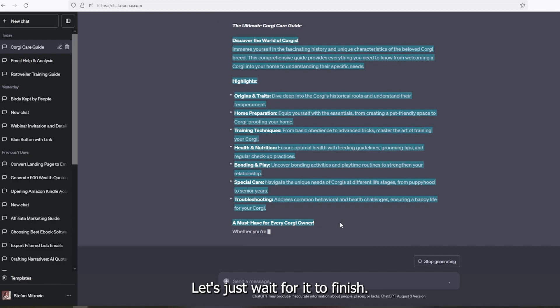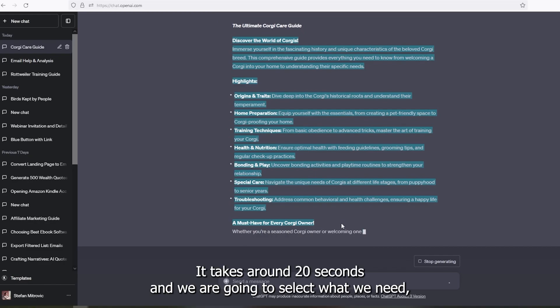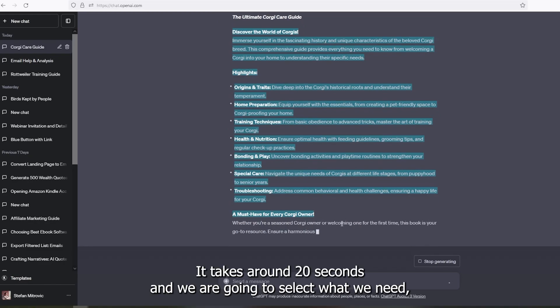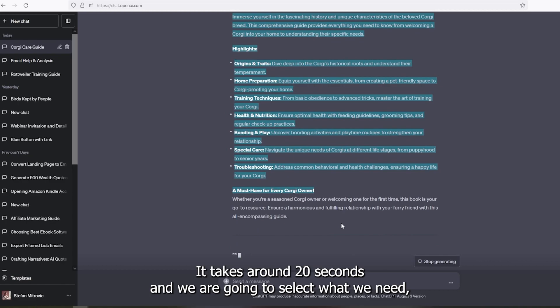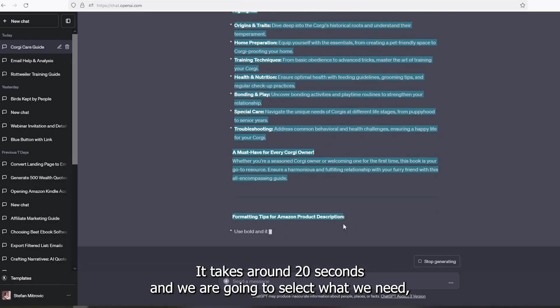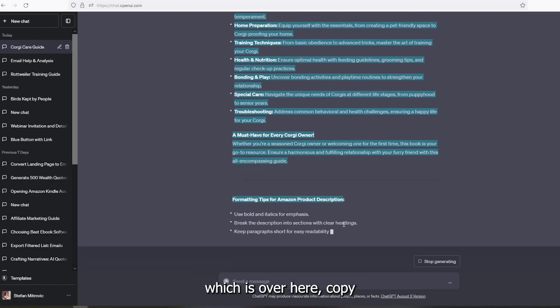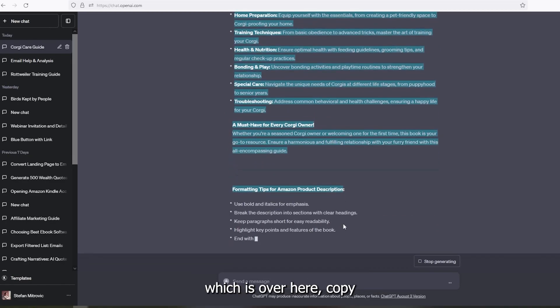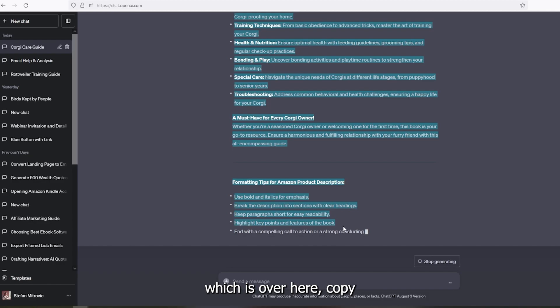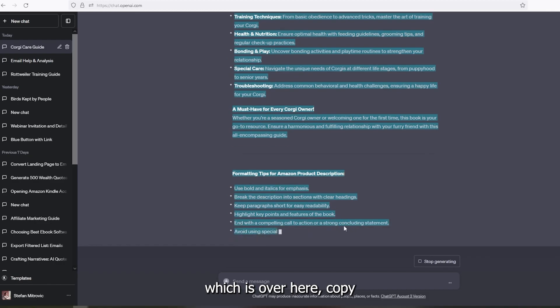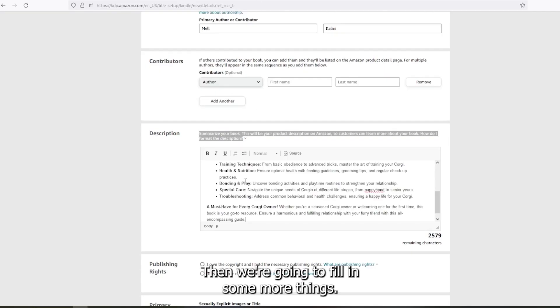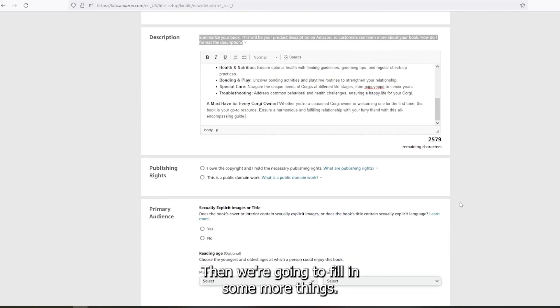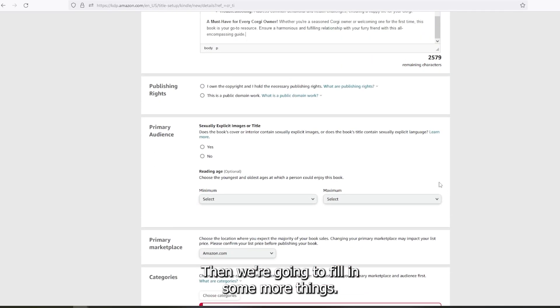Let's just wait for it to finish. It takes around 20 seconds. And we're going to select what we need, which is over here, copy and paste it. Then we're gonna fill in some more things.